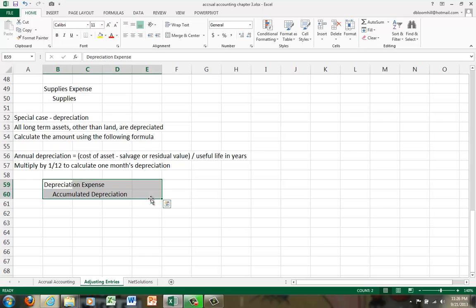So by comparing accumulated depreciation to the cost of the asset, you can tell how old the asset is. But again, you'll learn more about depreciation in the future. For right now, just remember to debit depreciation expense and credit your accumulated depreciation once you have calculated the amount of the depreciation. An accumulated depreciation is an asset, but it's a contra asset. It has a credit balance and it shows up as a negative number in the asset section.